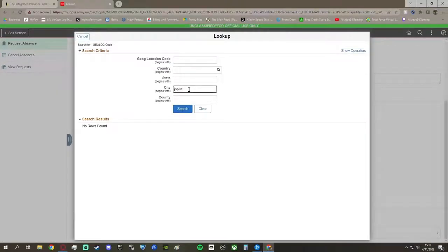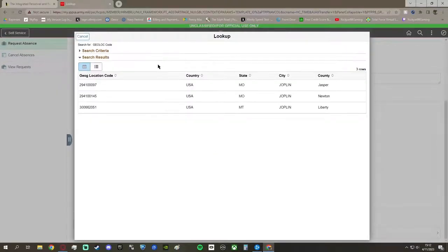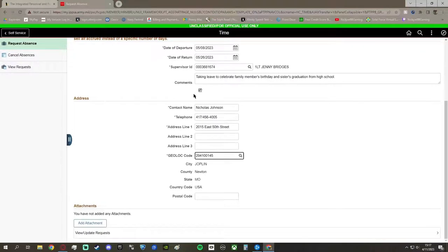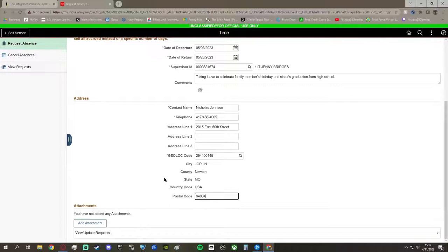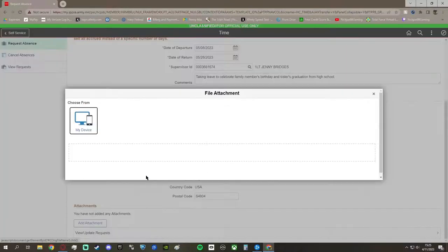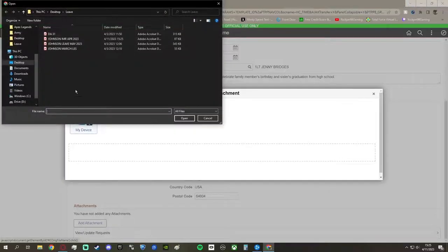And then the geolock code is kind of weird, but you can probably just look up your city. So I got to see Joplin pretty quick. There's two different counties, so I picked the correct one that I was staying in, put in my postal code, and so now they know where to find me if something happens to me.